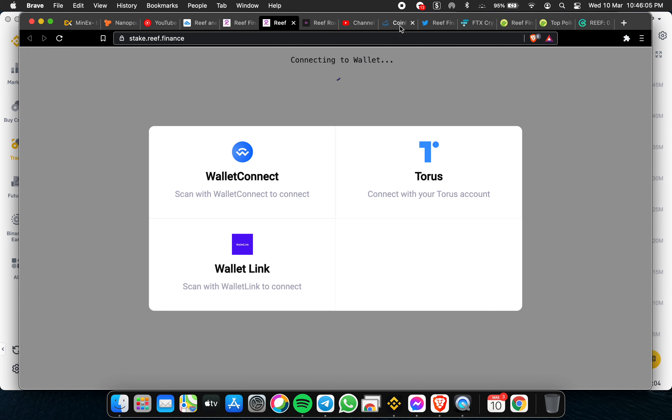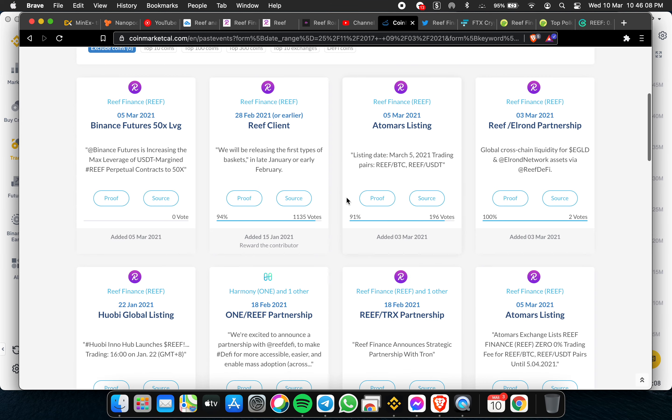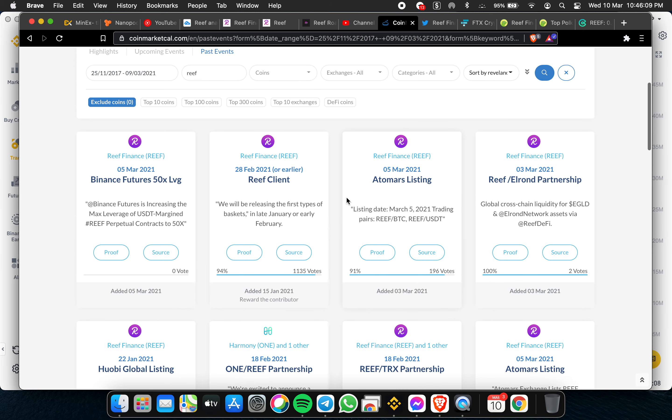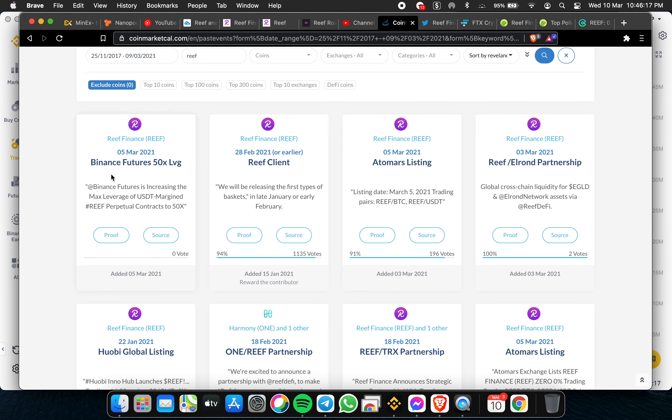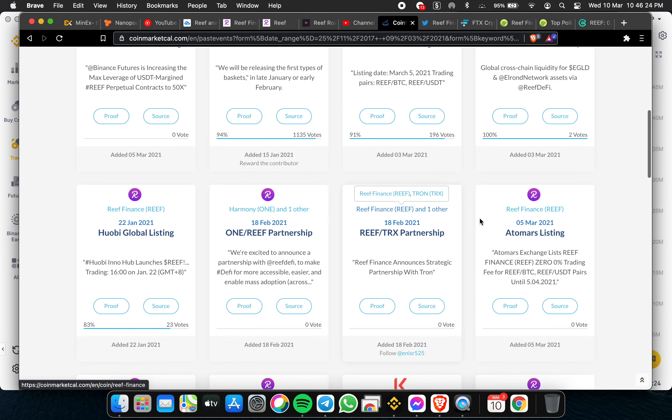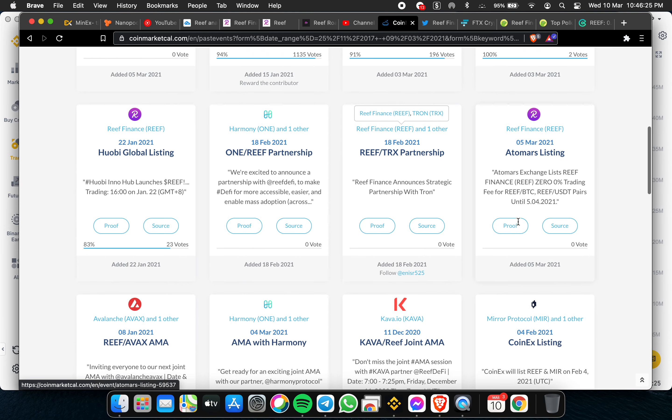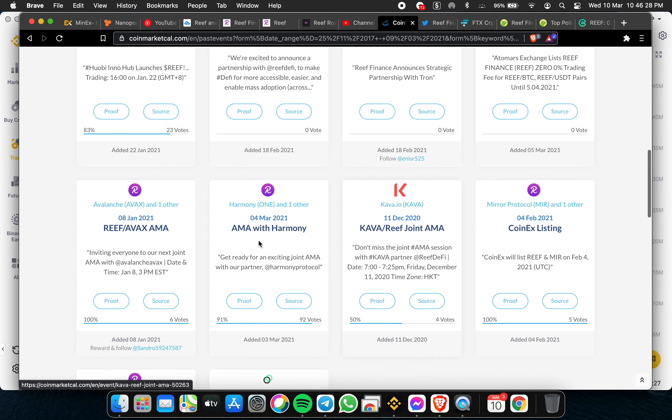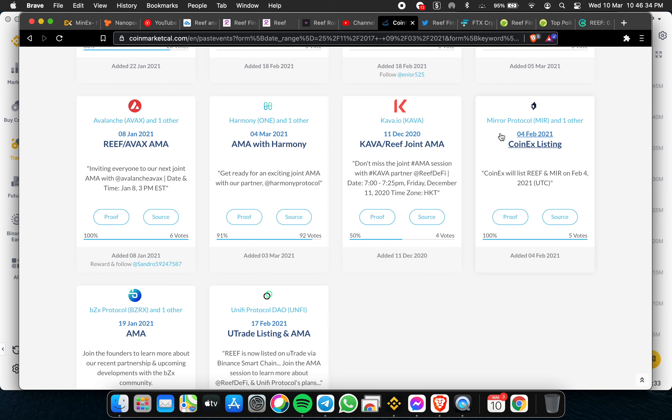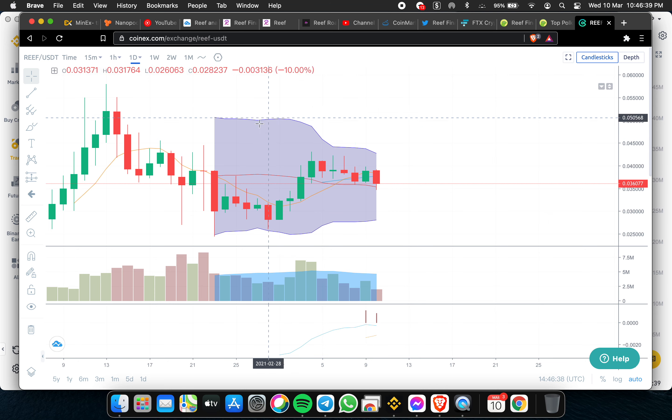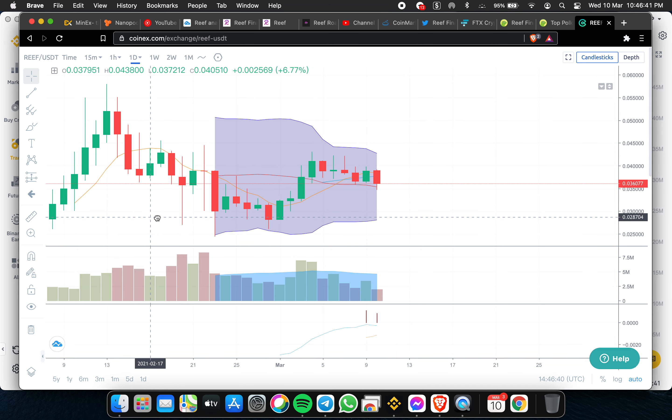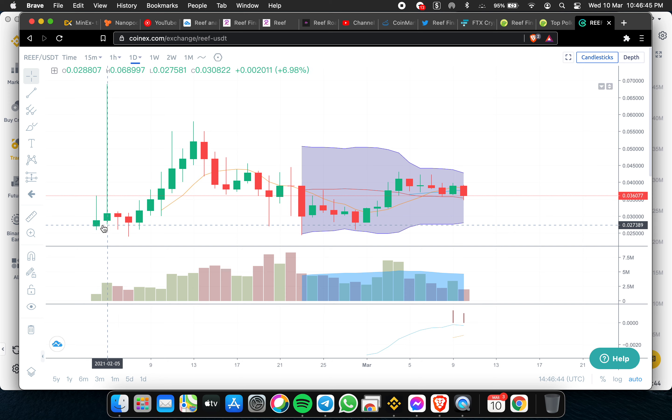We go to CoinMarketCap. The previous activities that were done, the events last time were in March. First is the Binance feature on March 1st, AutoMarks listing with partnership on March 5th, AMA with Harmony. This one CoinX listing.